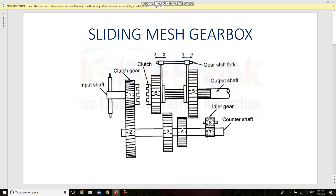Here, three gears are attached on the main shaft and four gears are attached on the lay shaft. Gear number six and gear number five can be moved by a shift fork, engaging with gear number three and gear number four on the lay shaft or counter shaft. This is called a sliding mesh gearbox. We also have one separate idler gear on the idling shaft for reverse purpose.